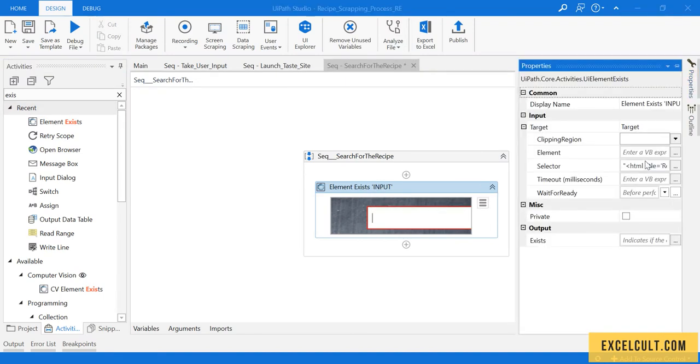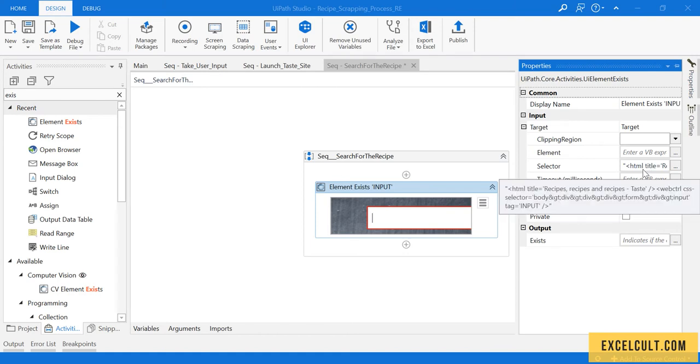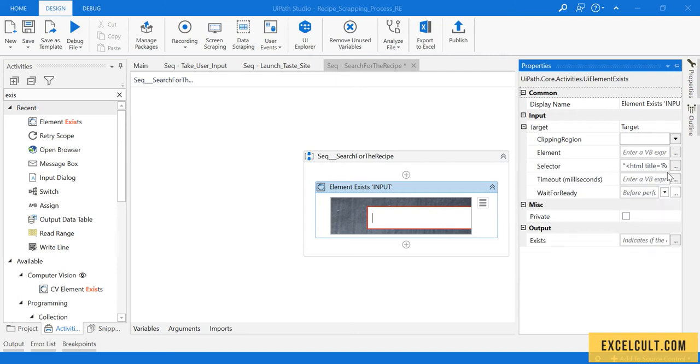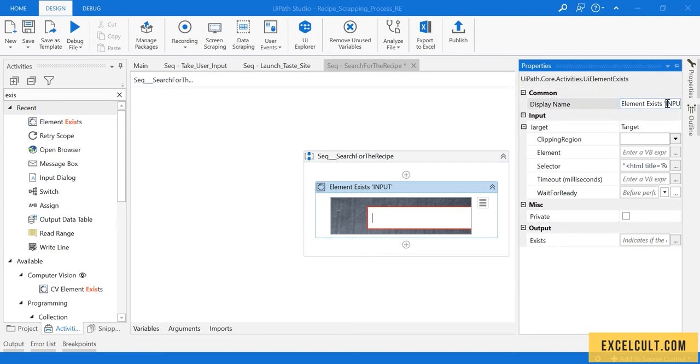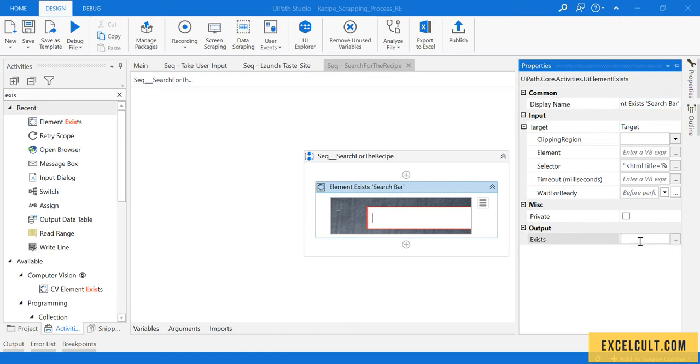As we can see, we have got the selector of that with a tag of input. The timeout is default 30 seconds. Let me change the name of that Element Exists to search bar and save it.